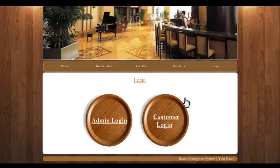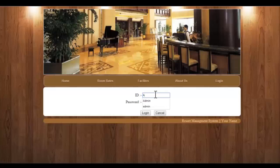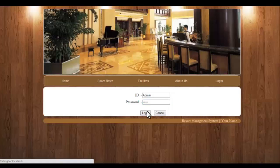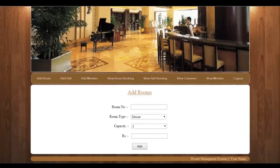Let's see the admin module first. We'll log into the admin panel with the password. This is the admin panel where you can add new rooms to the hotel. You can add content, or you can even add a member — converting an existing user into a life member.